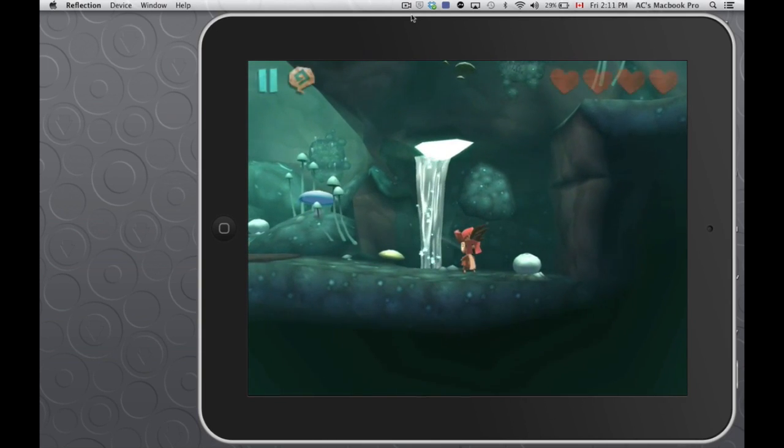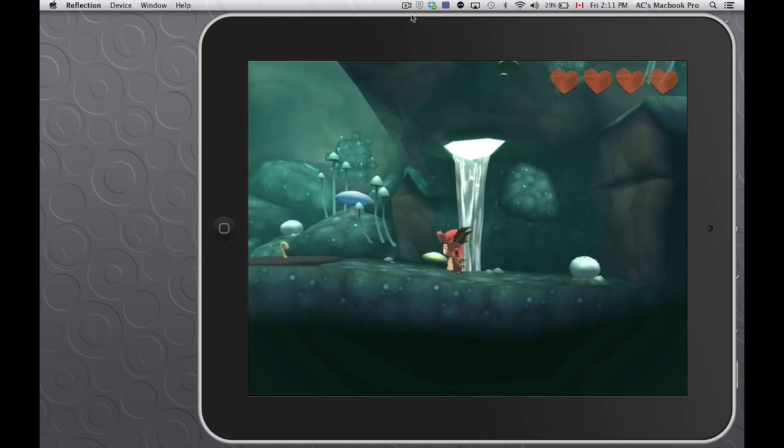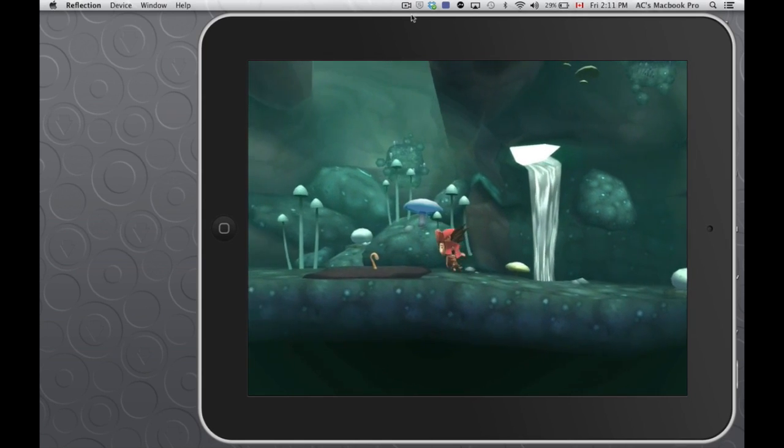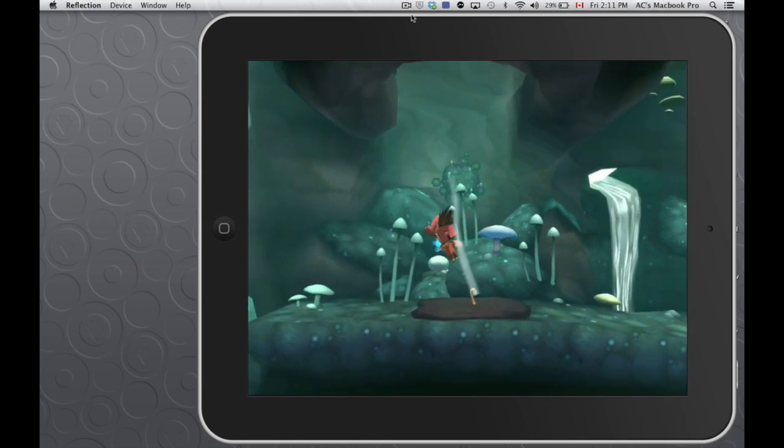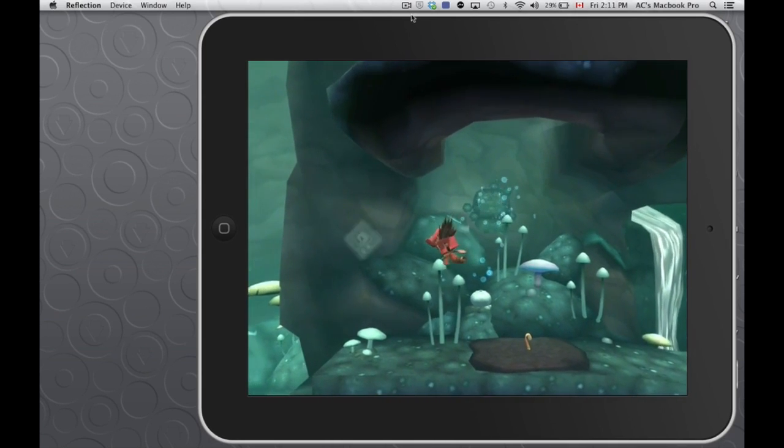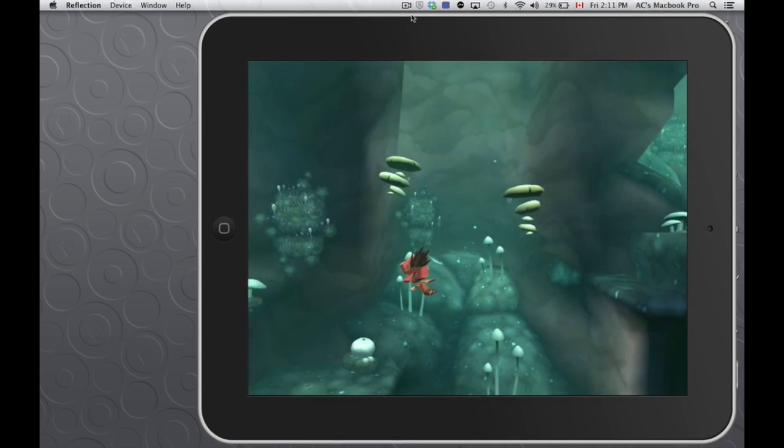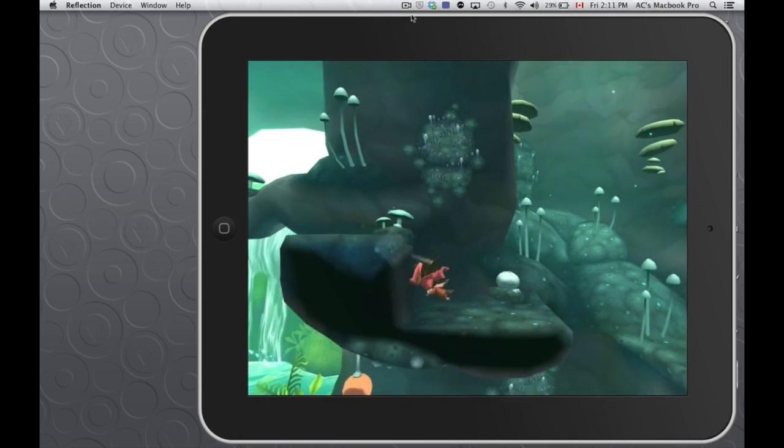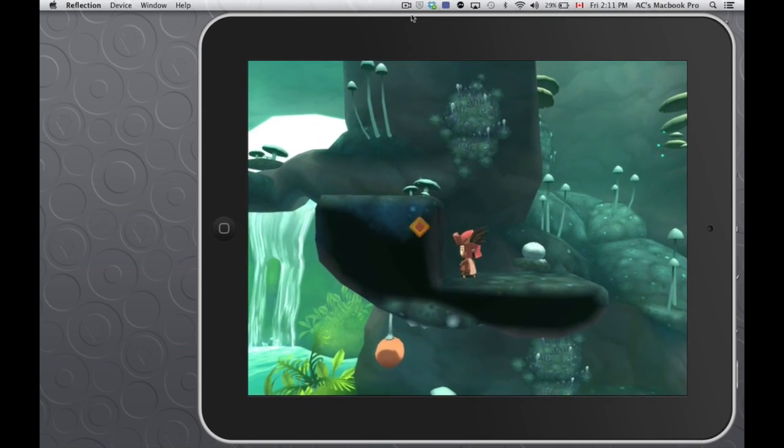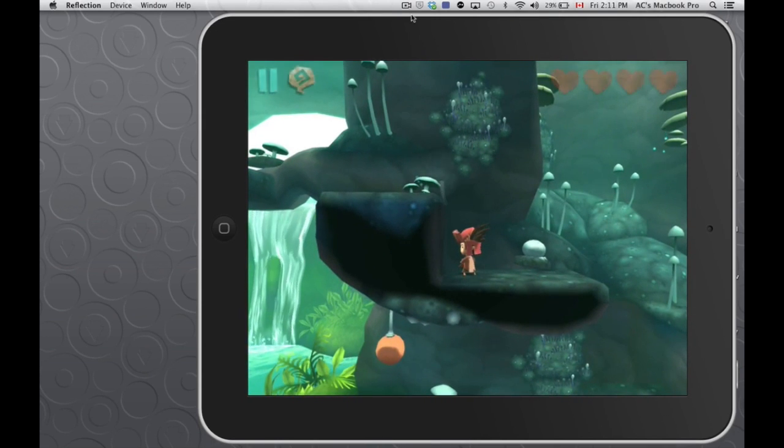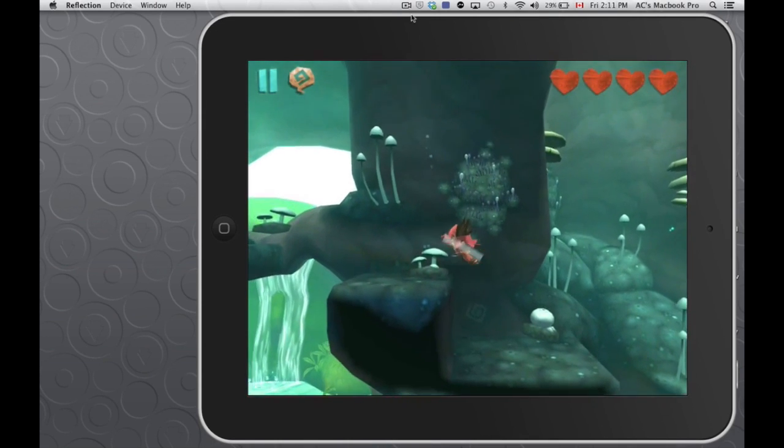However, the graphics, I gotta say, they're pretty good. I'm just gonna carry this around so you guys can see a little bit from the game and what it's about.